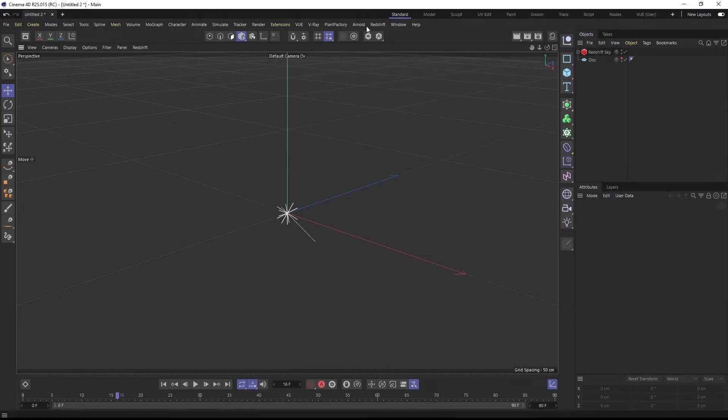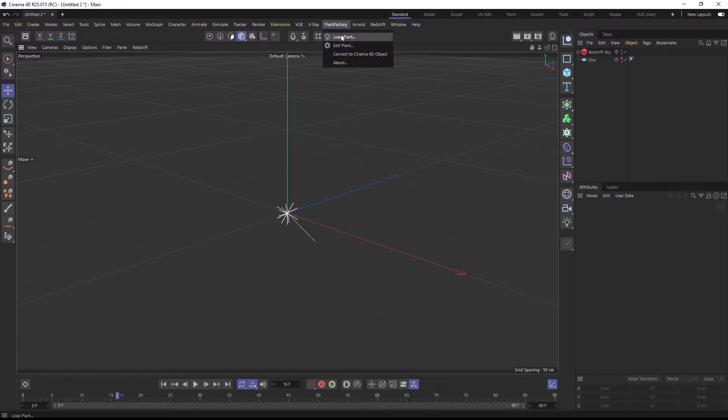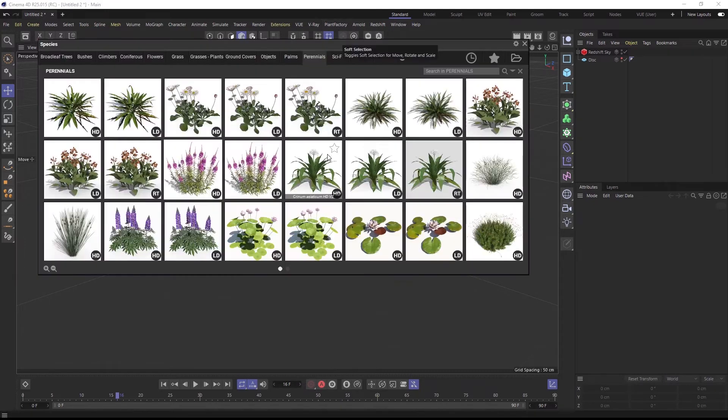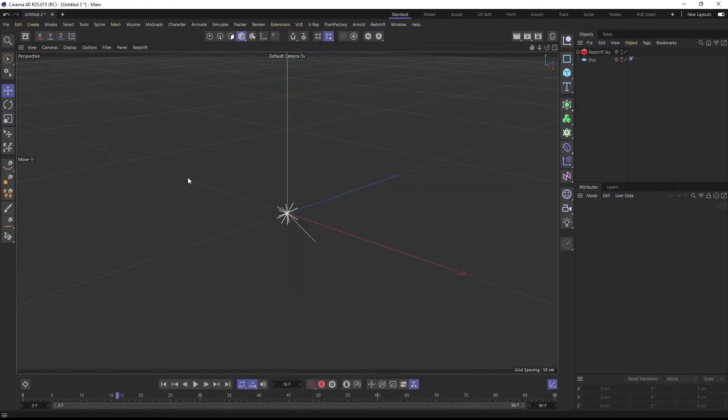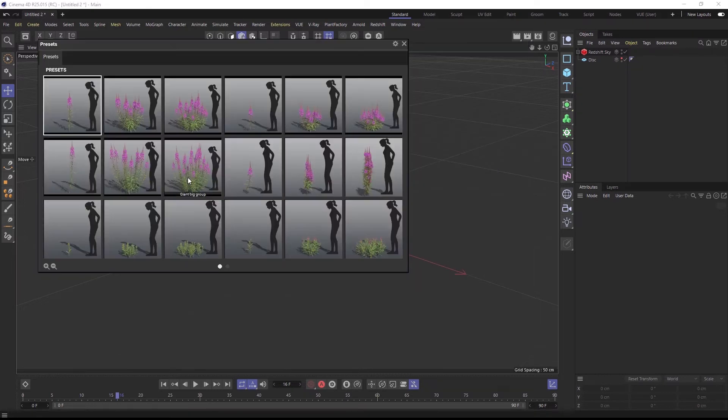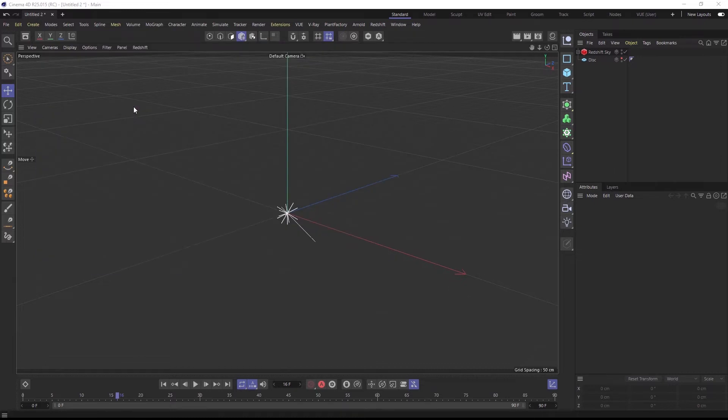Now, using the PlantFactory menu entry, I will open a plant that was exported to the procedural tpf format, and in this case, I'll go with a plant from the Plant Catalog collection.